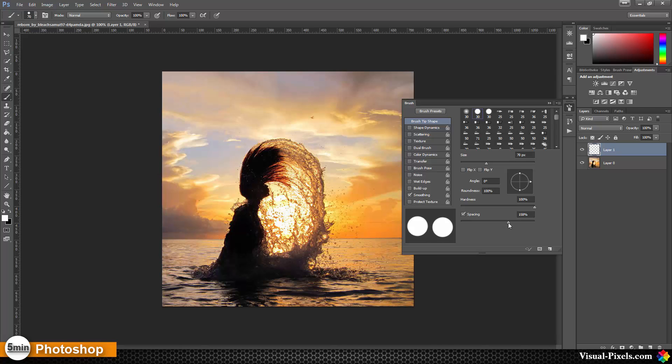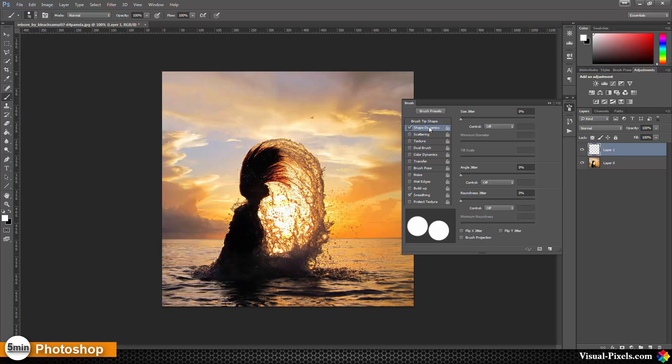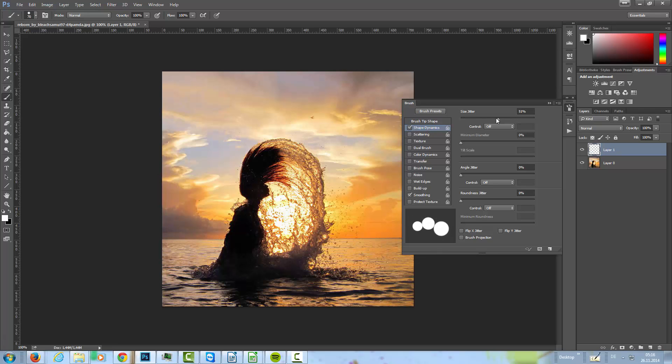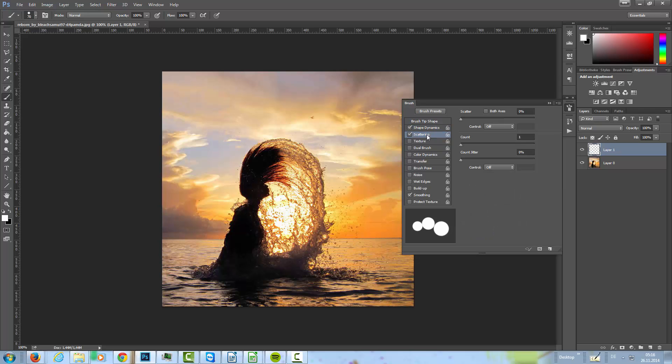Then in the shape dynamics, I'm going to crank up the size jitter a little bit. And for scattering, I'm going to both axes, and the scattering a little bit up to something like 280 or so.